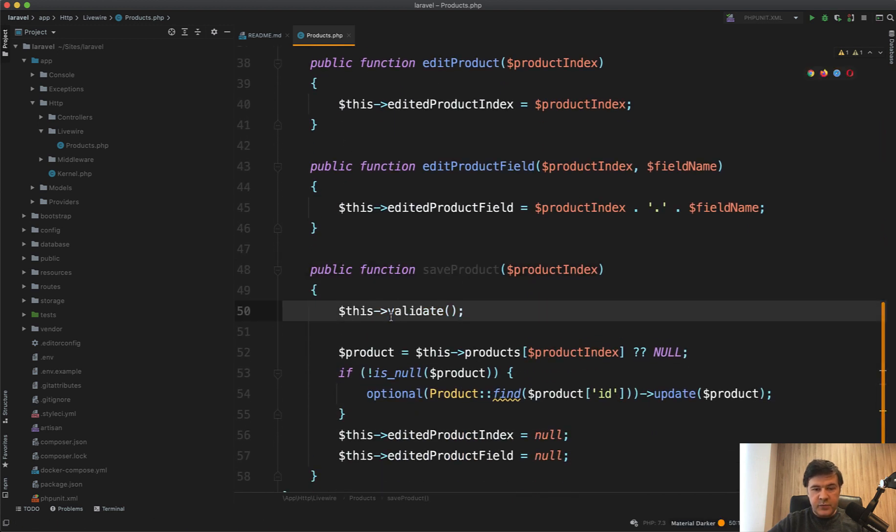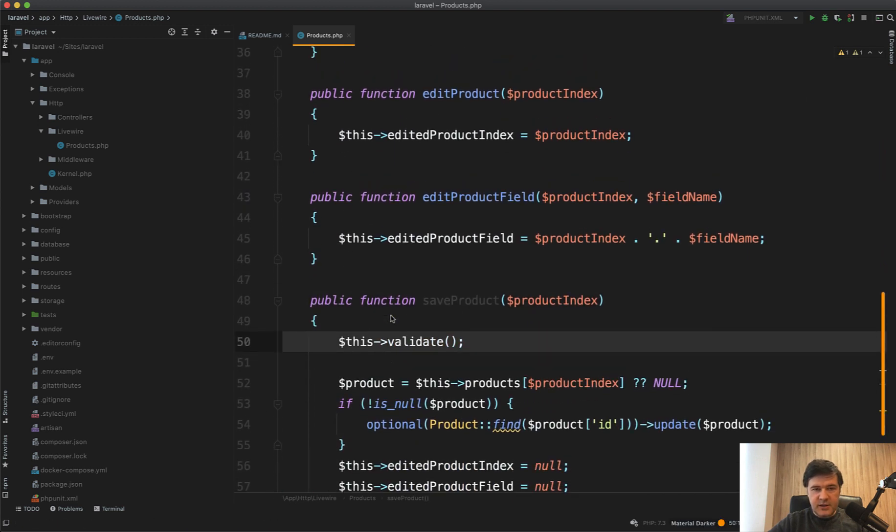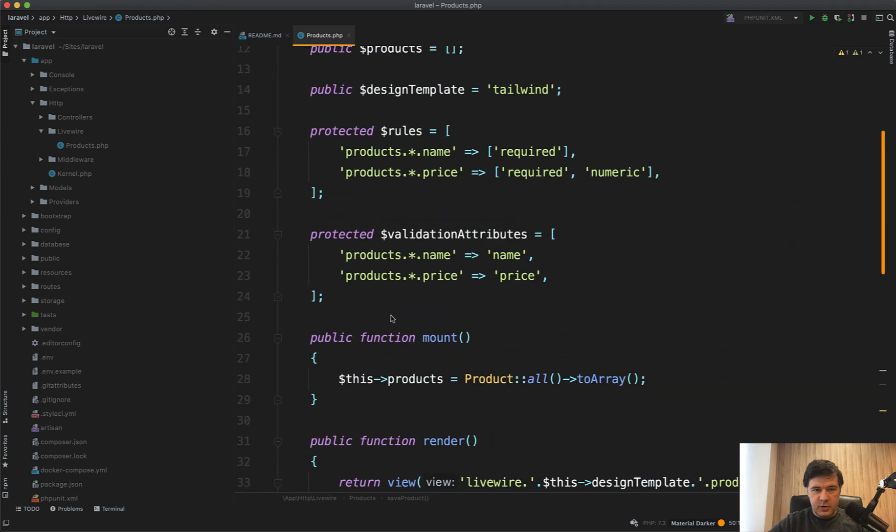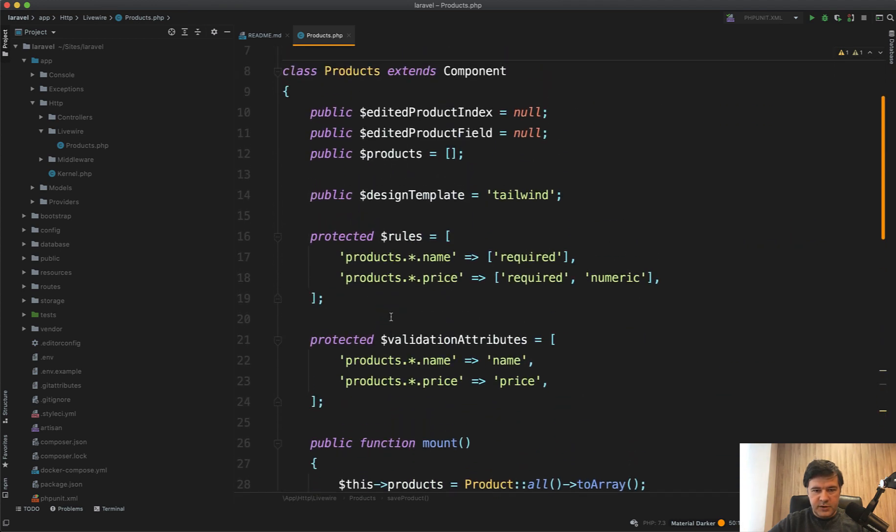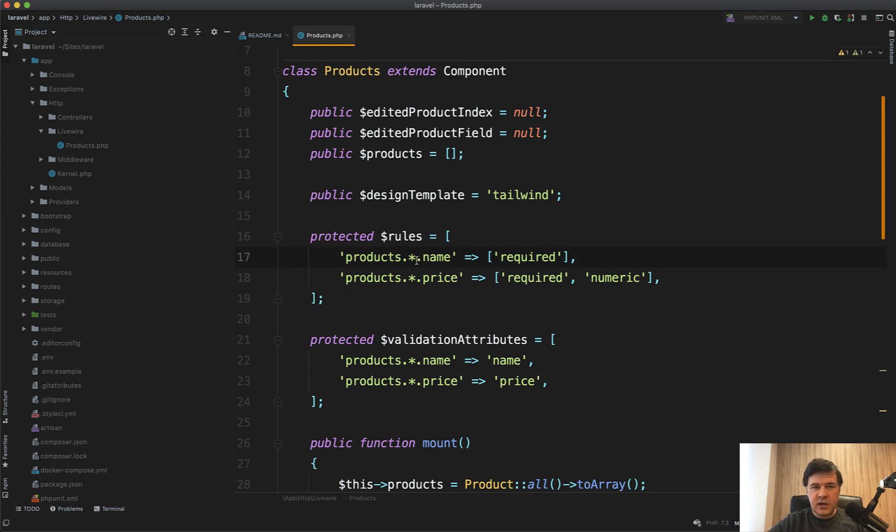And validate takes the rules from the component properties like this. You can define property rules with products dot star dot name, similar like in Laravel validation messages. So since the products is an array, we can define that products any element name is required and any element price is required and numeric.